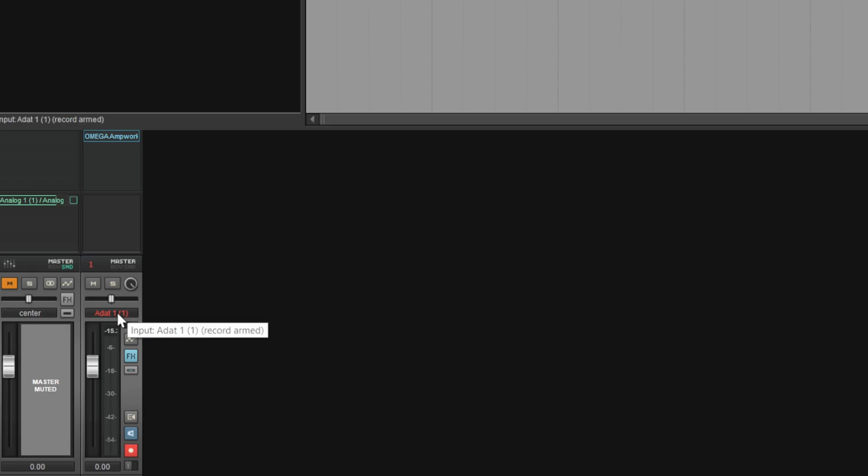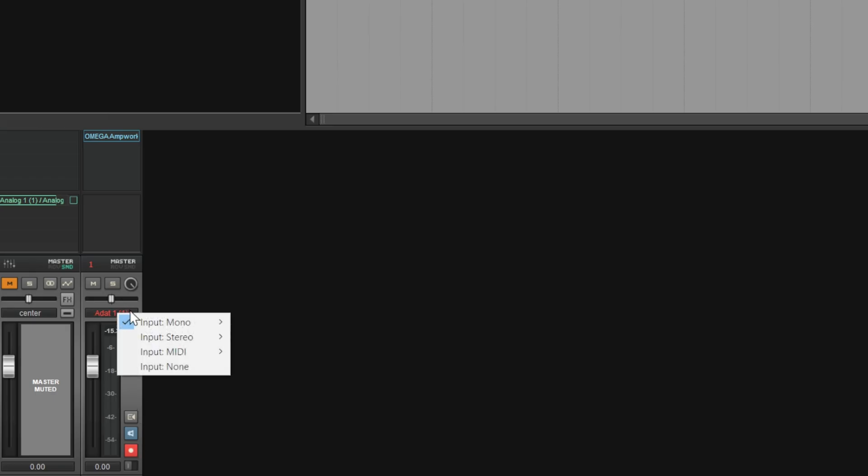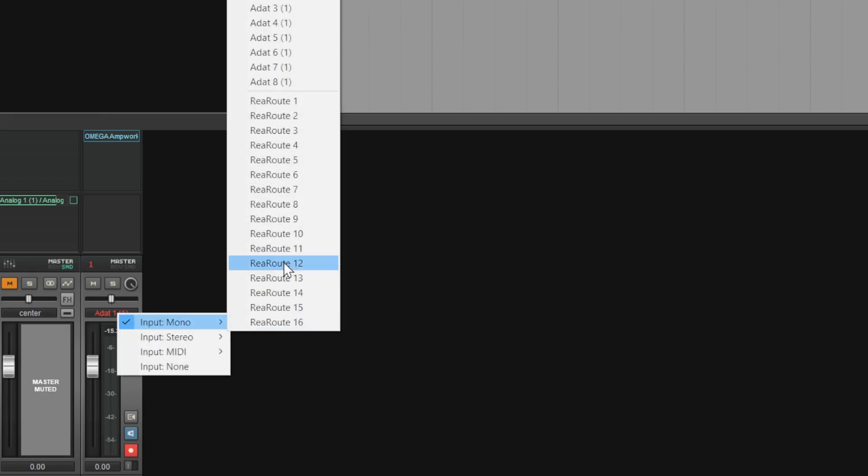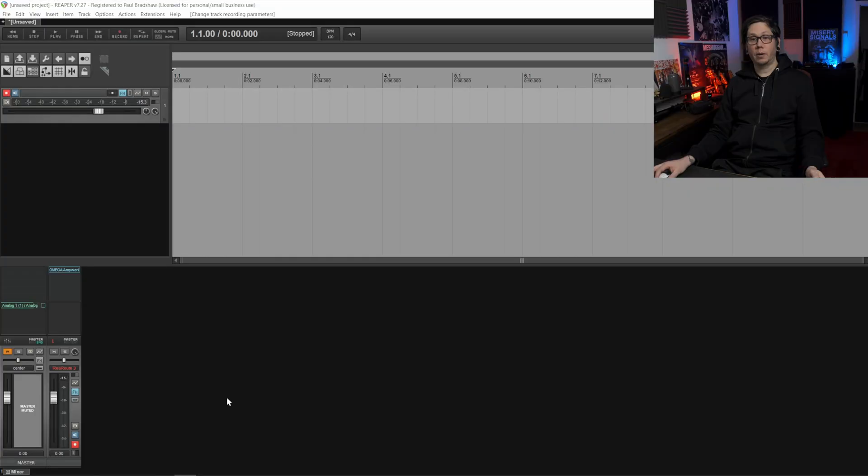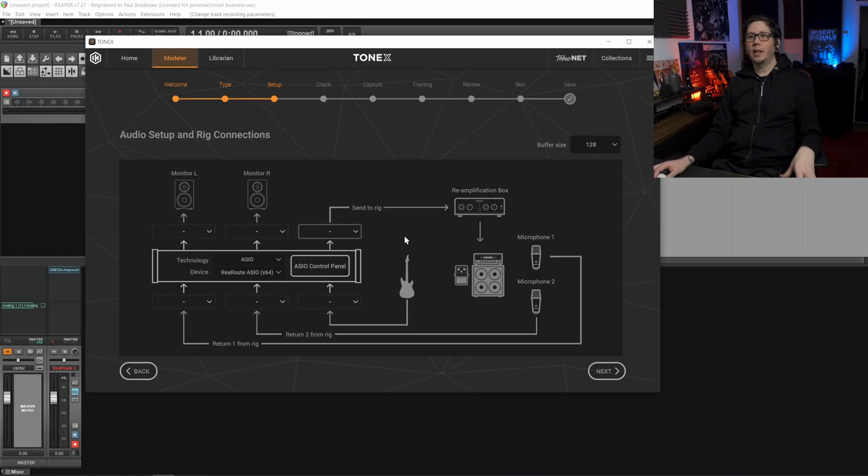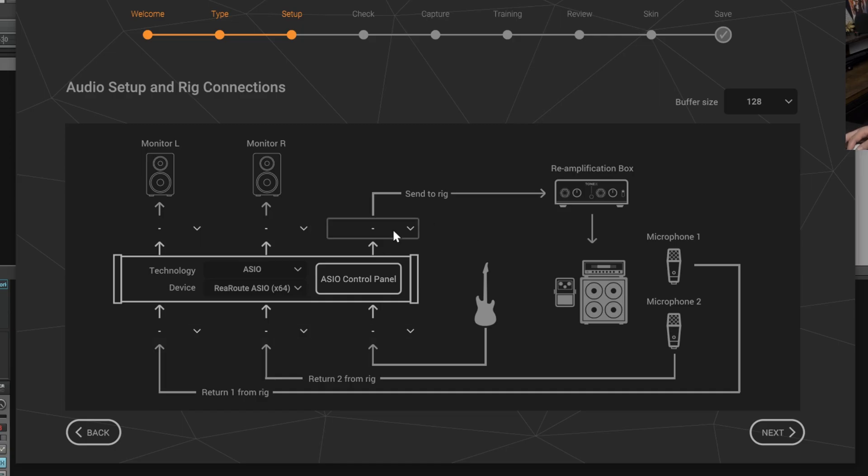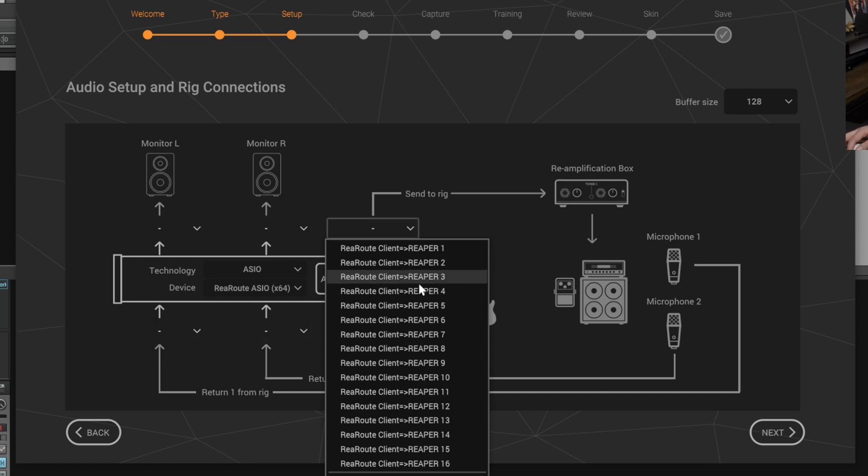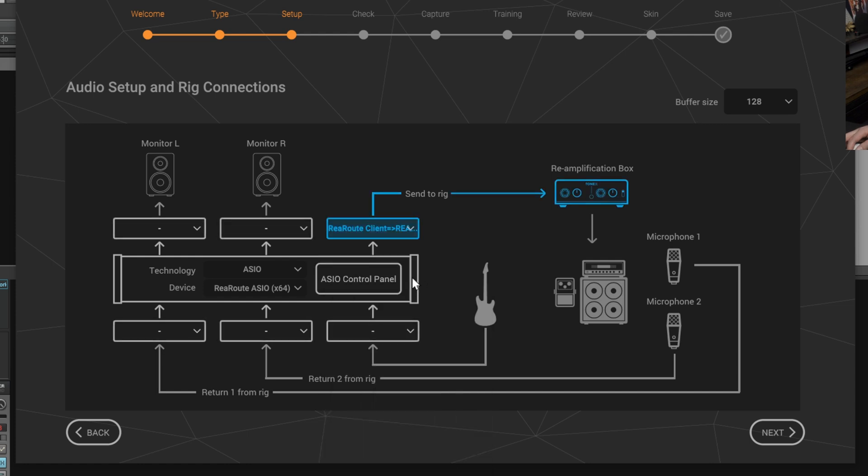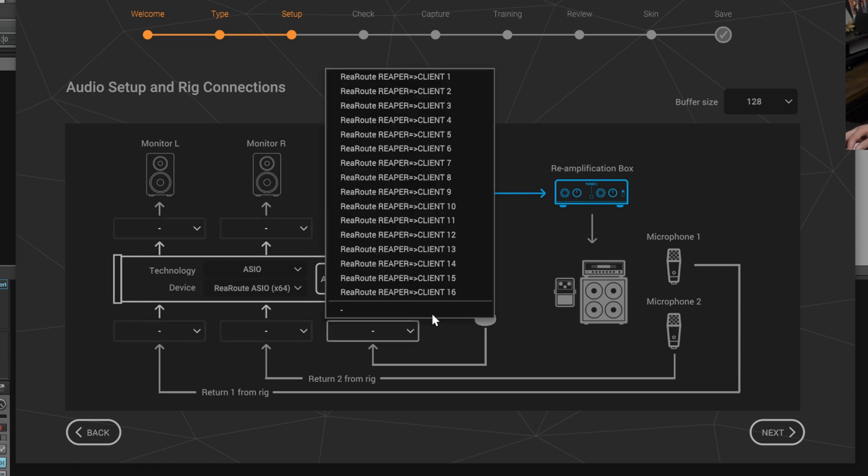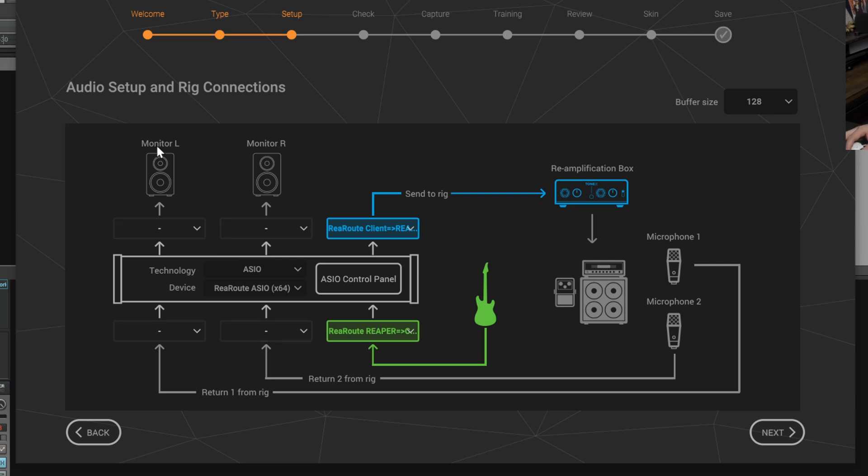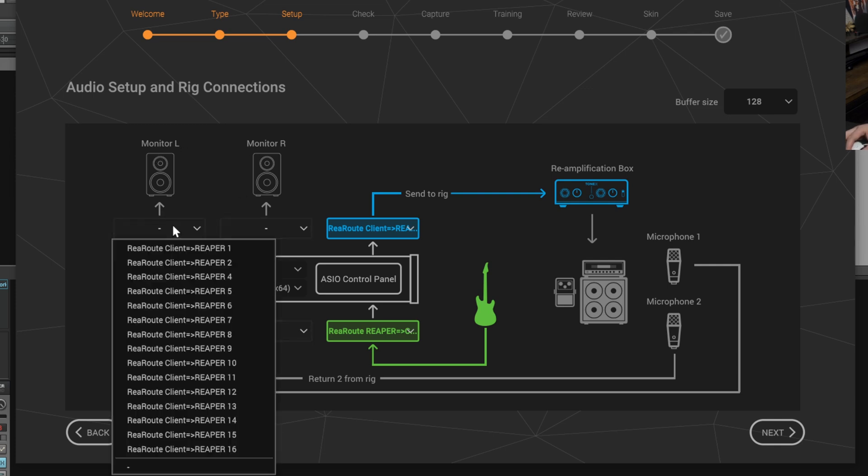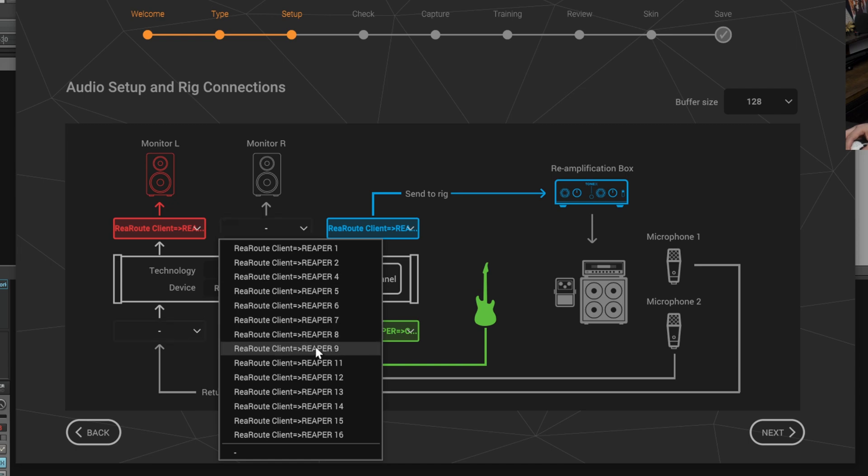We can close that and then underneath record or which track we're going to use to record into this we're going to select ReaRoute three and then within the Tonex app we're going to select number three. As Tonex forces us to always have to select inputs and outputs I would suggest for the guitar input to set it to 16 and then for monitor left and monitor right to be 10 and 11.